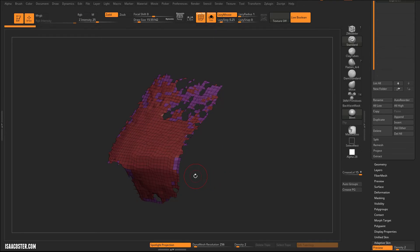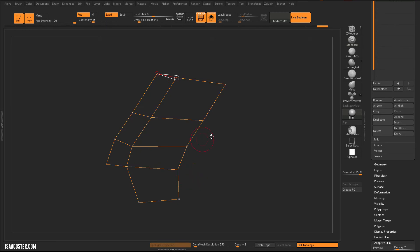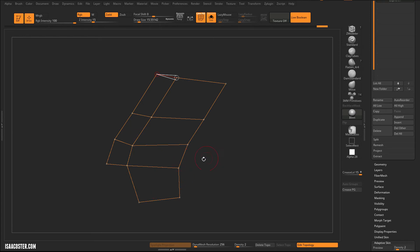So I'm going to tap A to hop out. This is, A will toggle between, it's the Polymesh Preview, is what they call it. It's not actual geometry. You can sculpt on it, but as soon as you hit A, it's going to go back to the retopology wireframe.